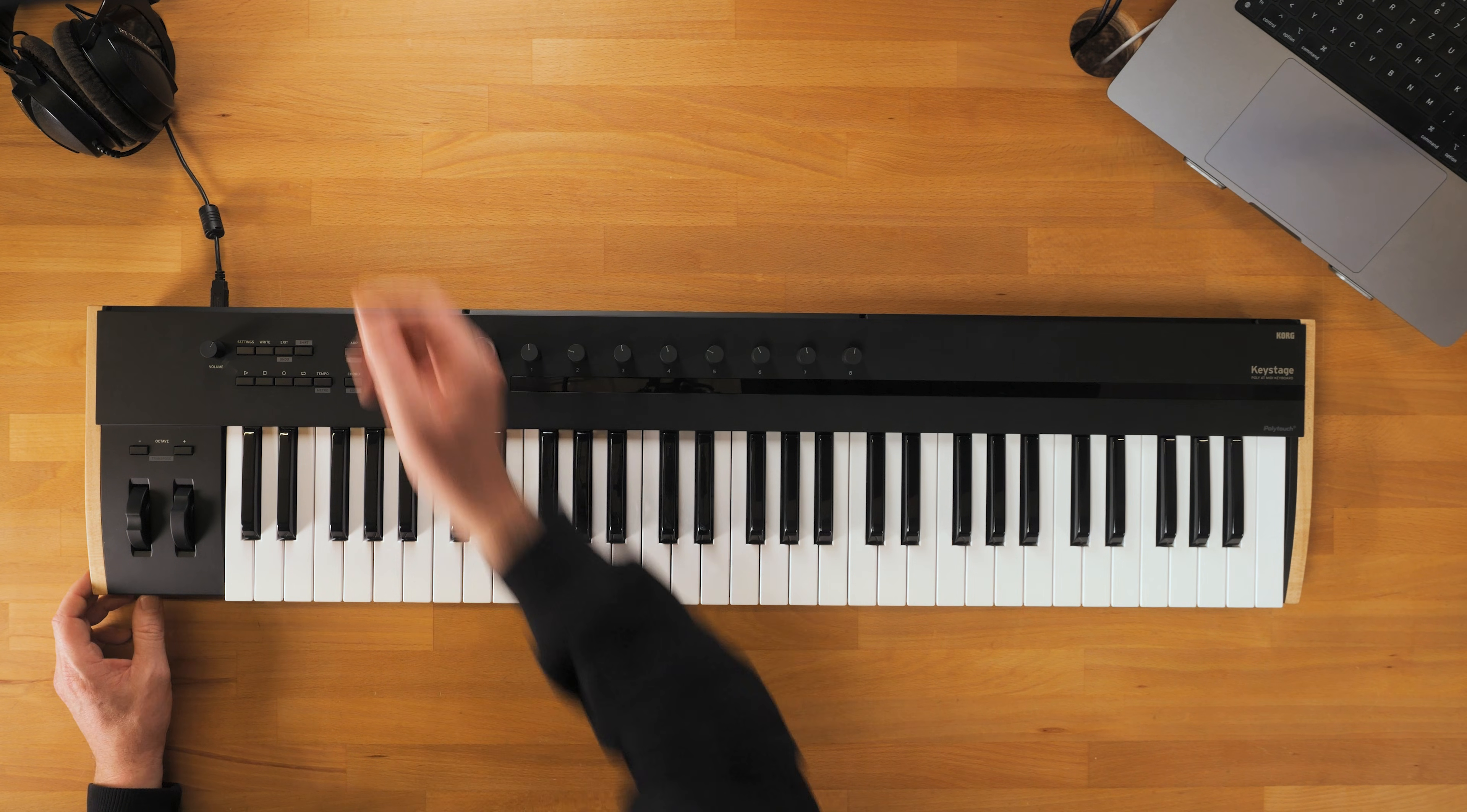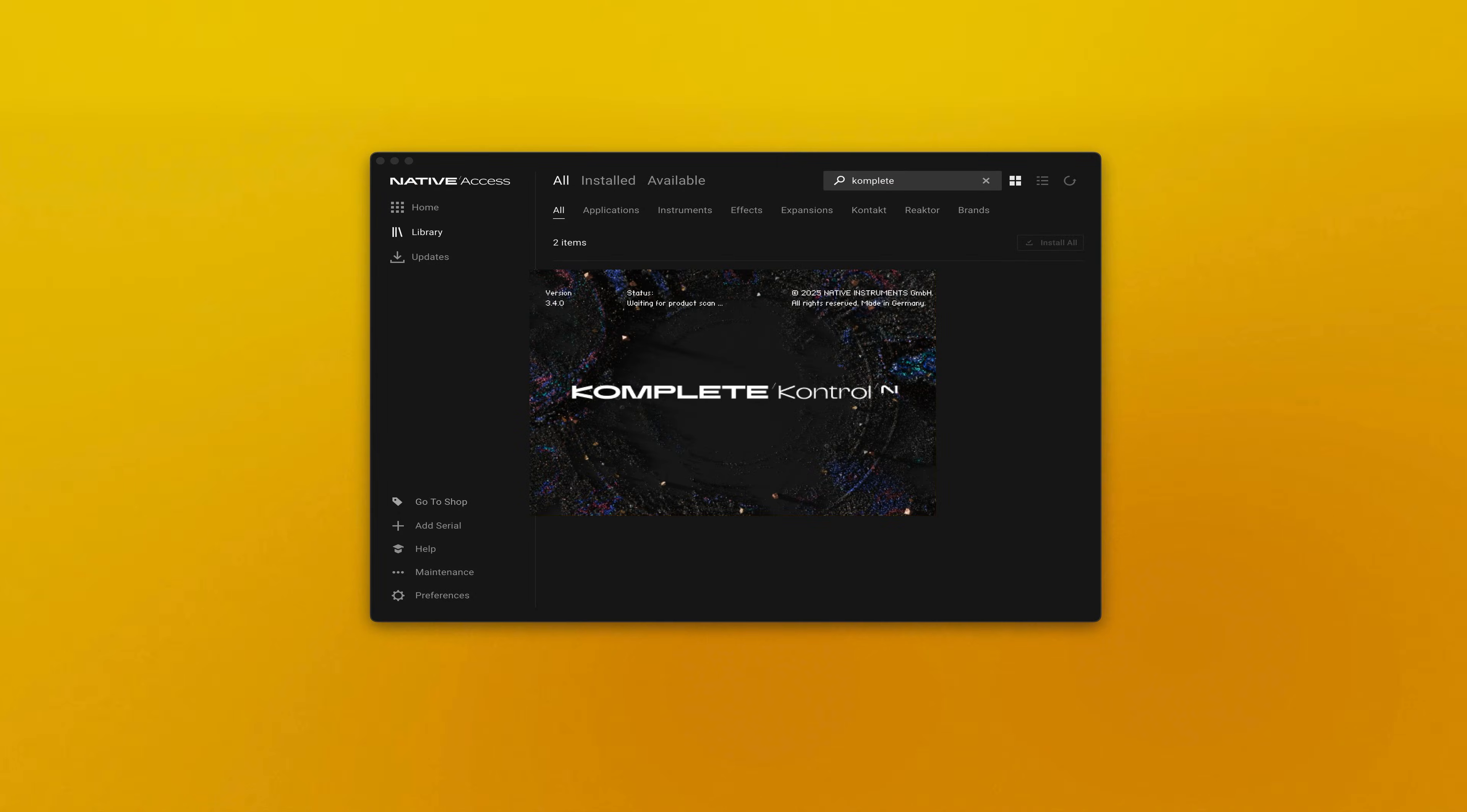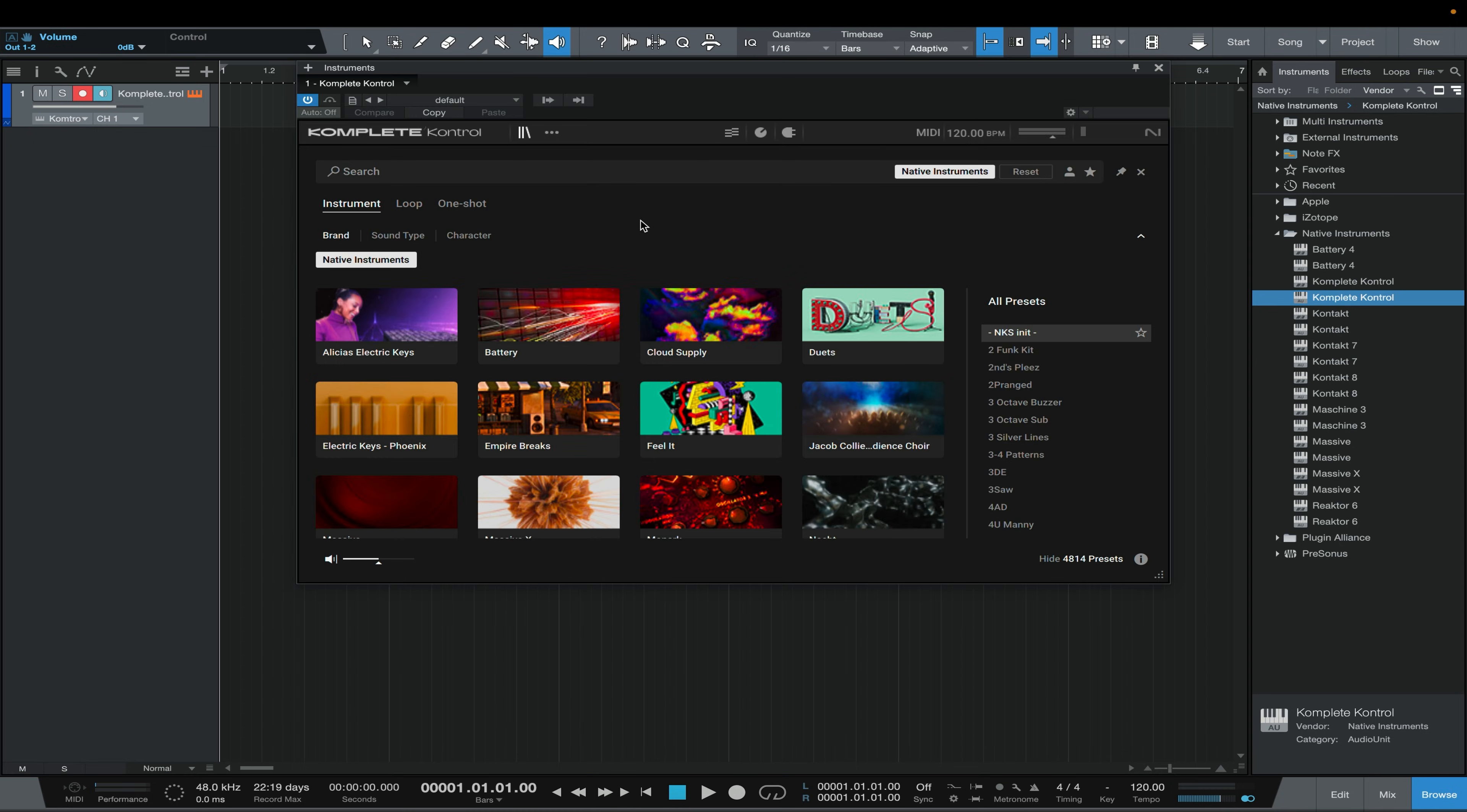After you've installed Complete Control, plug in your controller. If this is your first time opening Complete Control, you'll need to open it in standalone mode first, and then you can open it directly within your DAW.